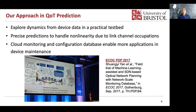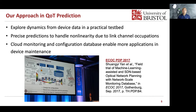Starting back in 2017, we had a post-deadline paper using machine learning over an SDM-based optical network. Our approach is that for quality prediction, we always need to get device data — either from a test bed or elsewhere — to explore the dynamics. With this data, you can make more precise predictions to handle nonlinearity, link channel occupations, and related information.